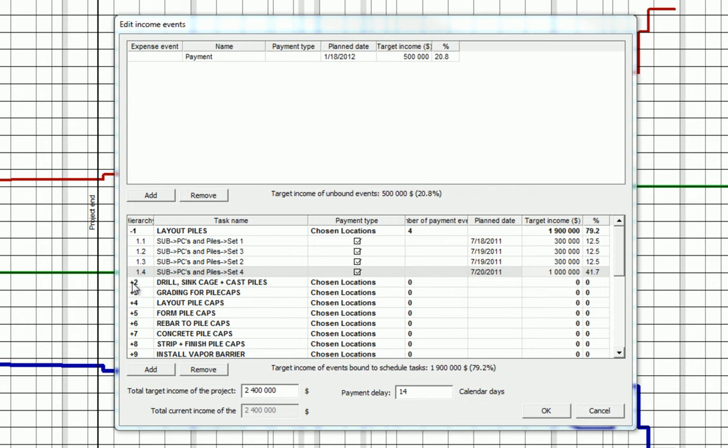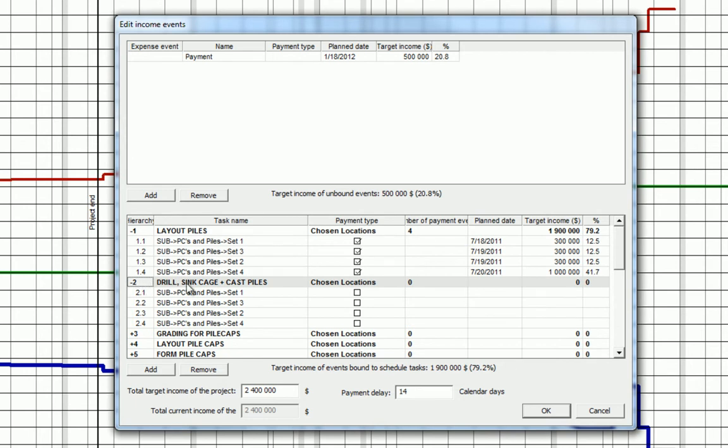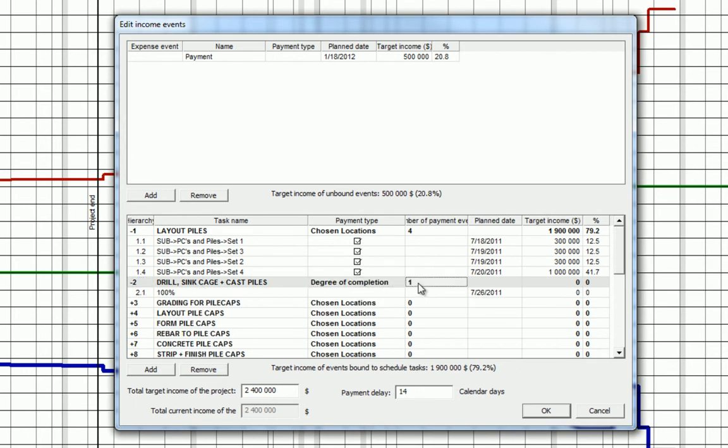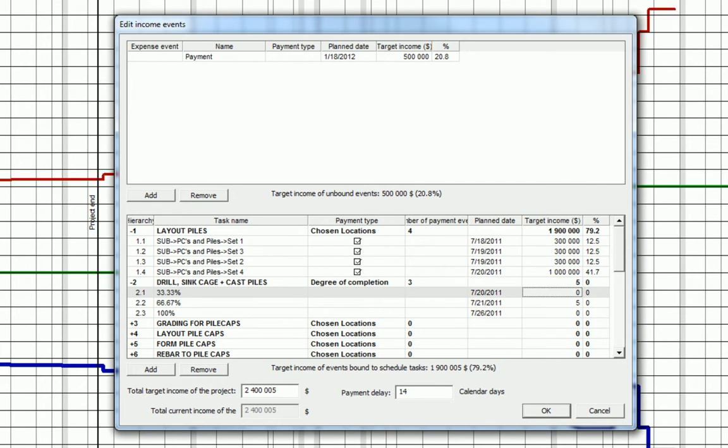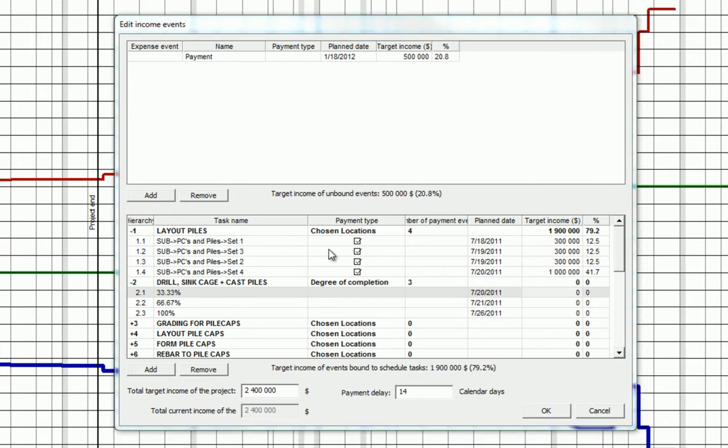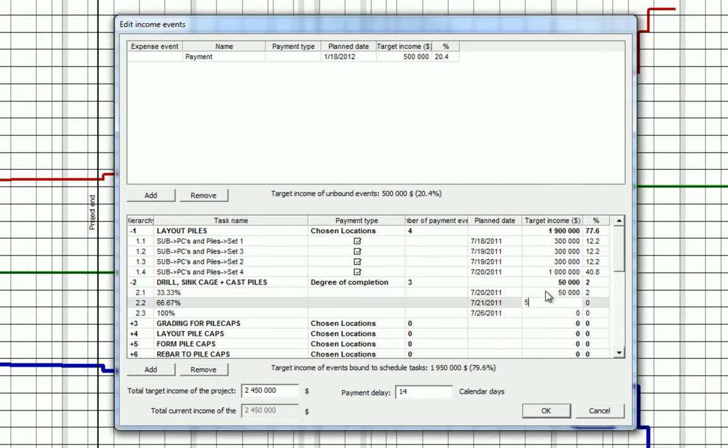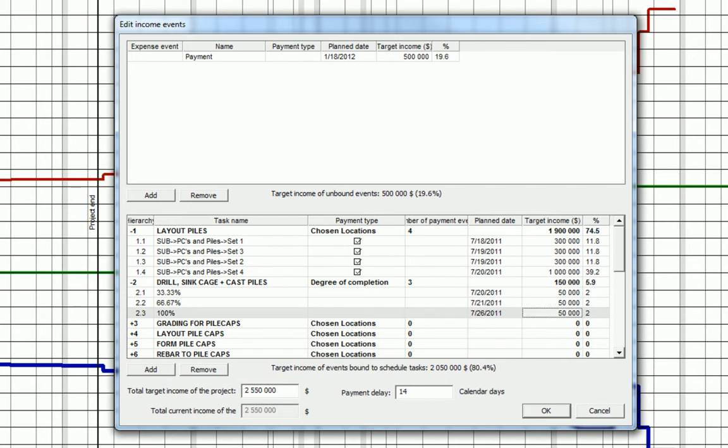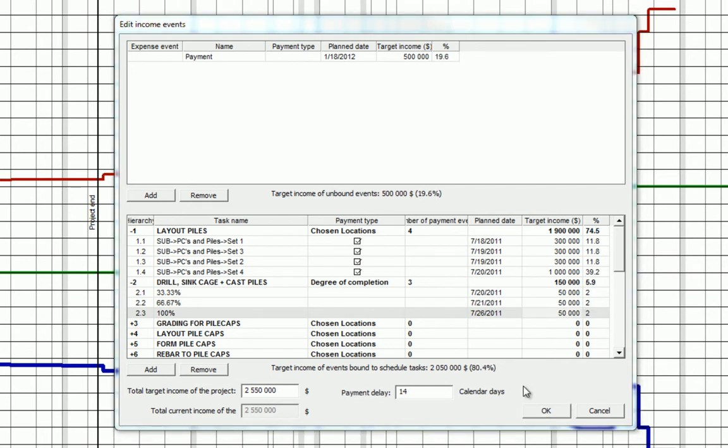Finally, let's break down the drill, sink, cage, and cast piles and use a degree of completion with three separate payment events. We'll use payment costs of $50,000 here in this example. Let's click OK and see what happens to our cash flow forecast.